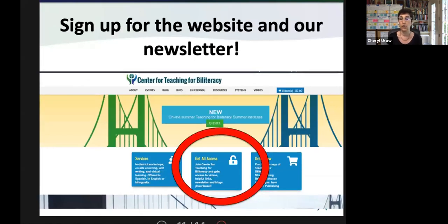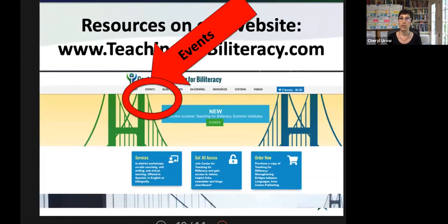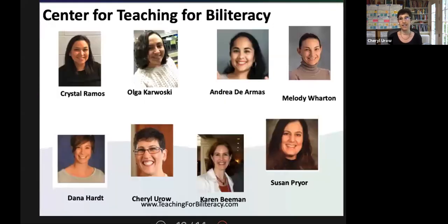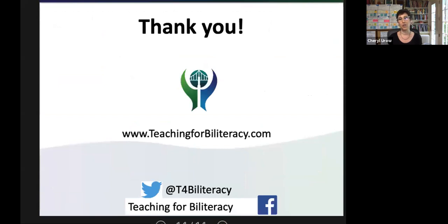Sign up for our newsletter — we'll be sending out additional resources and links. We also have events; right now all our events are online, so we will be modeling online professional development and online teaching. We are the Center for Teaching for Biliteracy. Thank you for spending your time with us. We hope these resources and guidelines help you make decisions for moving online, connecting with students and families, and we hope to see you in person or in a virtual professional development event soon. Thank you.